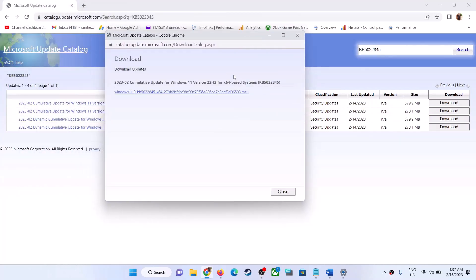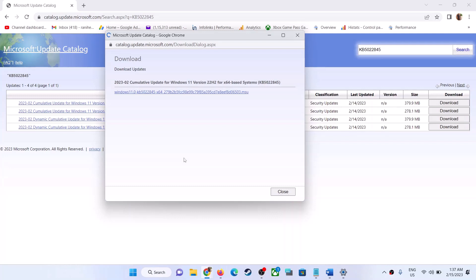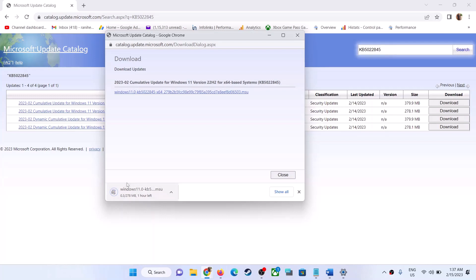You will see a blue hyperlink — click on it and it will start downloading the update. Once the download is complete, click on it, run the file, and install the update manually on your Windows 11 computer.